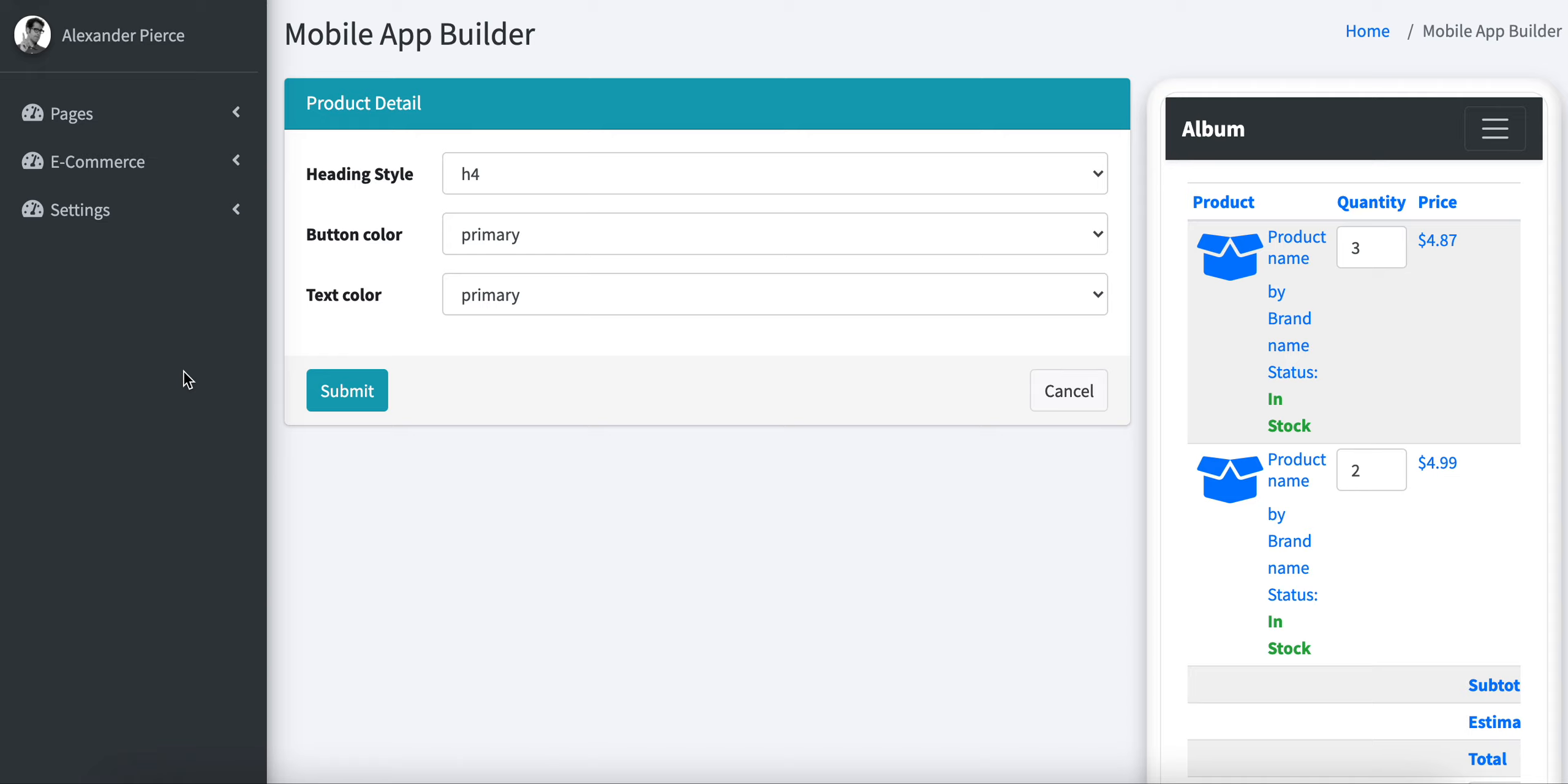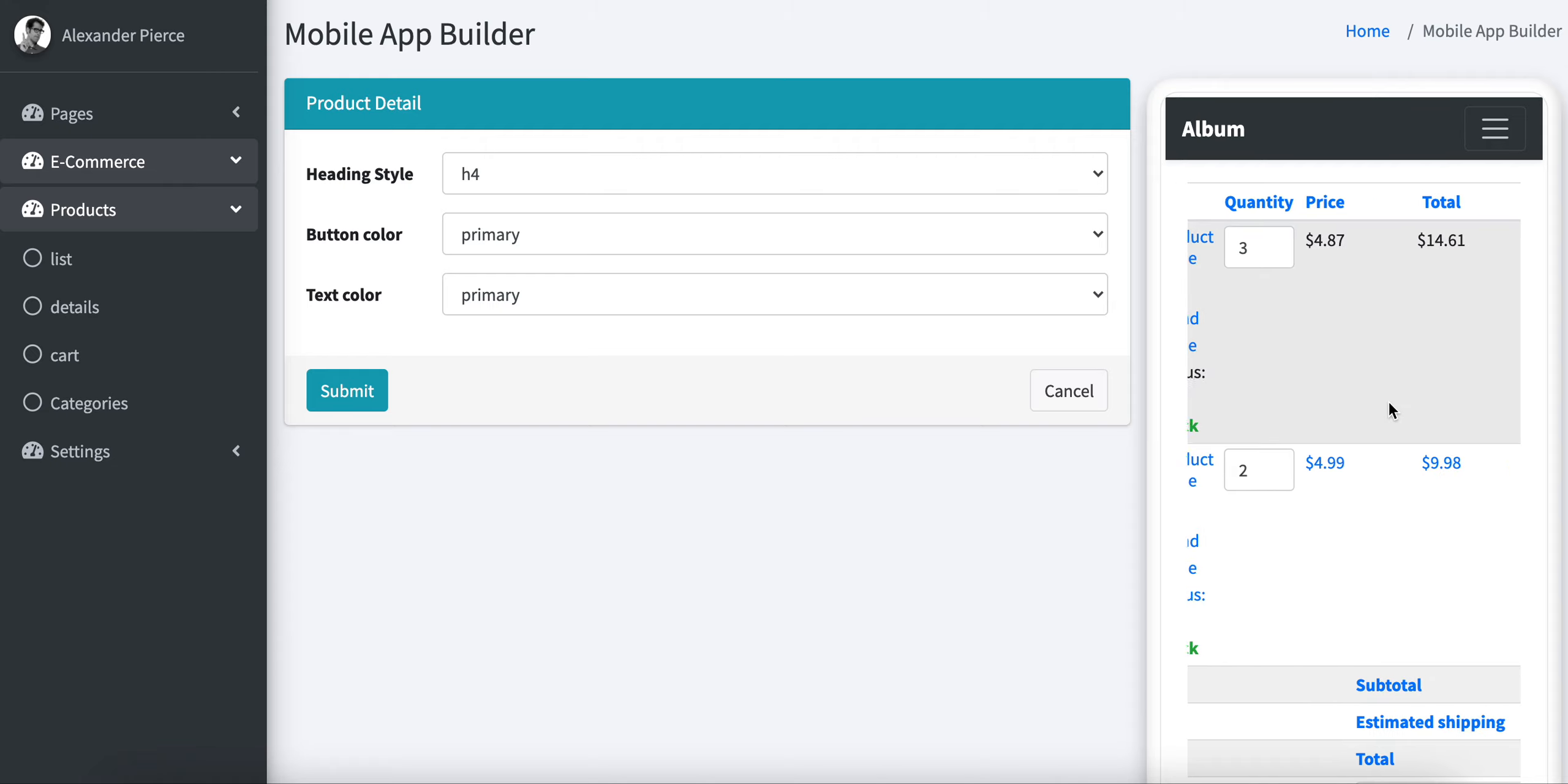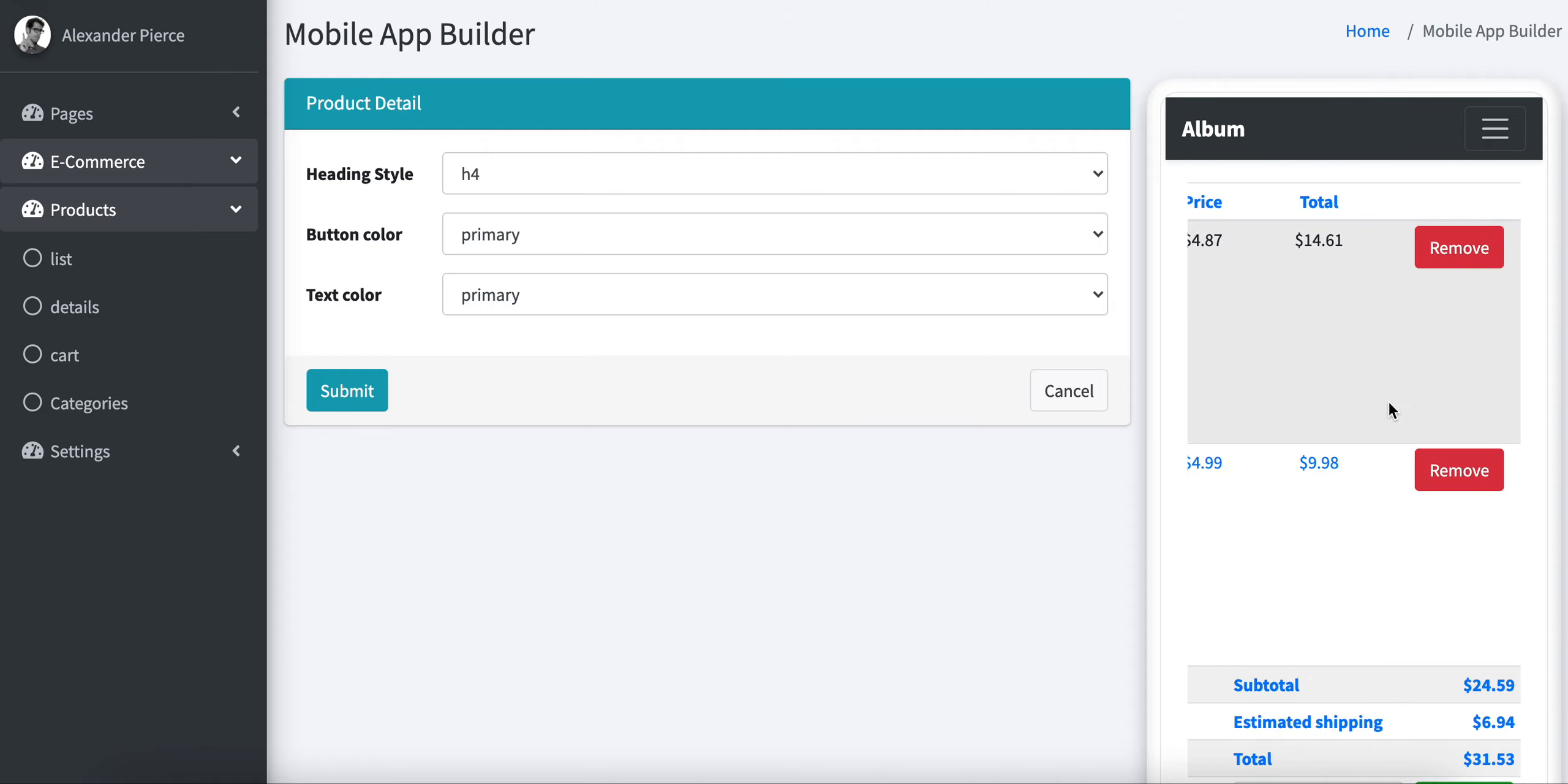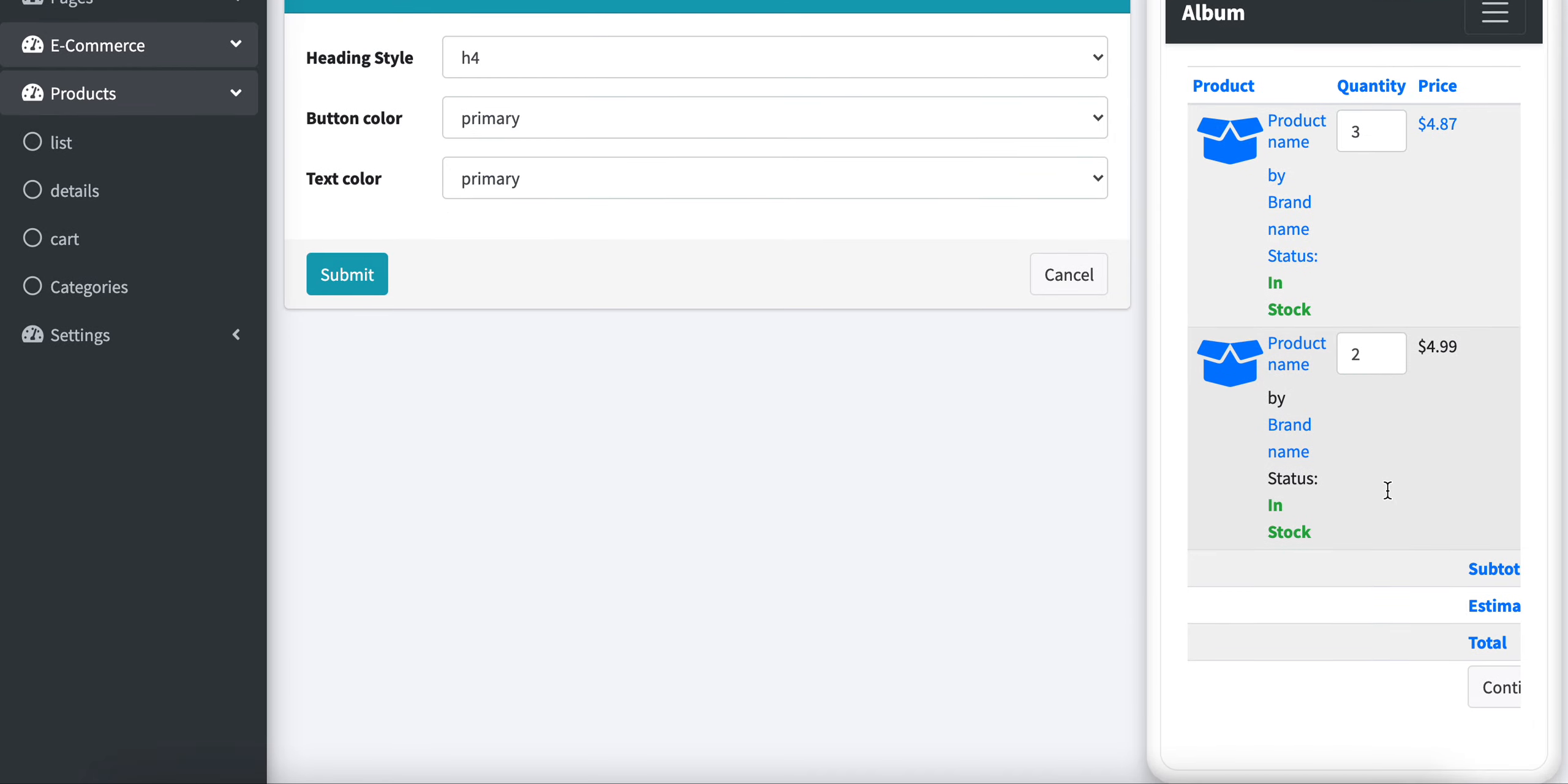After installing the mobile app builder, you will go to e-commerce, then products, and you will see the cart page. This is the cart that you will see in the mobile app. We can use this mobile app builder to customize this cart page.